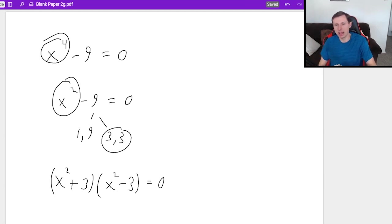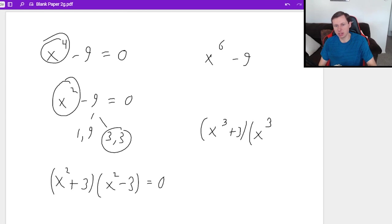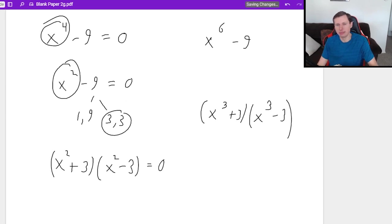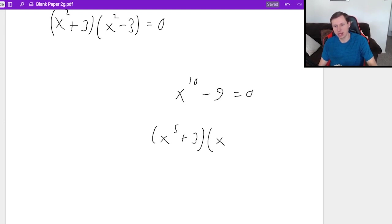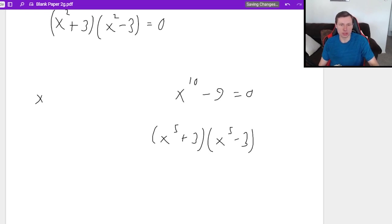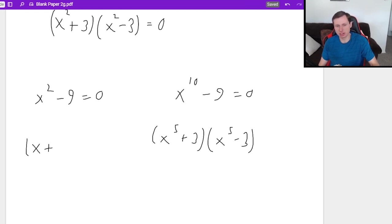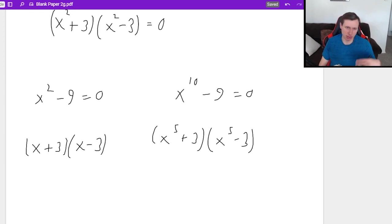For instance, if I had x to the sixth minus nine, that would be x cubed plus three times x cubed minus three. And if I had x to the tenth minus nine, that would be x to the fifth plus three times x to the fifth minus three. And by the way, this still works for the x squared rule — because two divided by two is one, that's why it's x to the first power plus three times x to the first power minus three. So all these rules work.